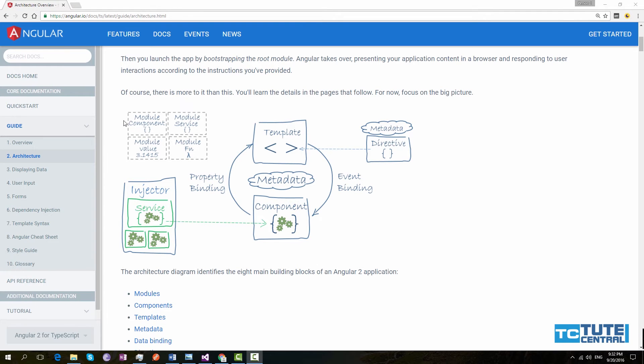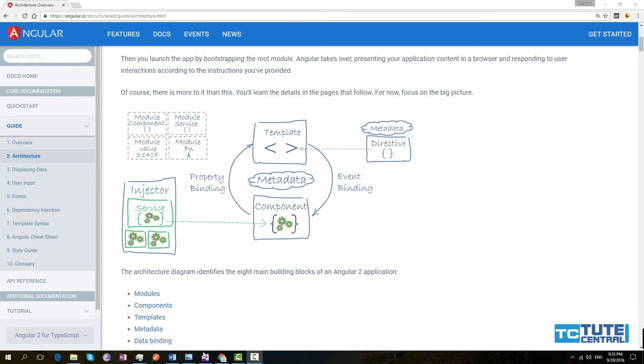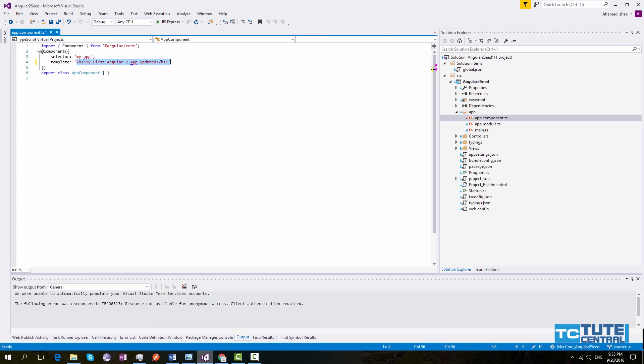Next building block is modules. Angular modules are a bit hard to understand at the beginning. But once you get used to Angular, you will see it's very easy to develop with Angular modules. Because Angular modules are used to separate our application logic. At the moment understand it as it used by our application to manage our feature areas. So we can focus in a single feature area at a time and develop on that. We have created an Angular module in our seed project.